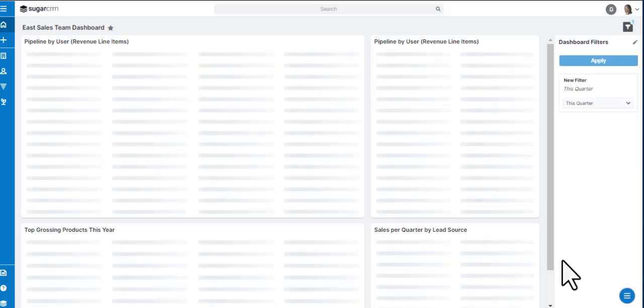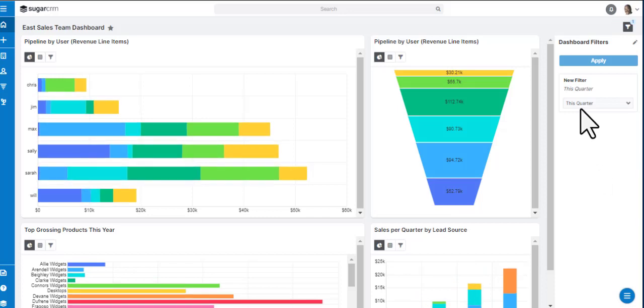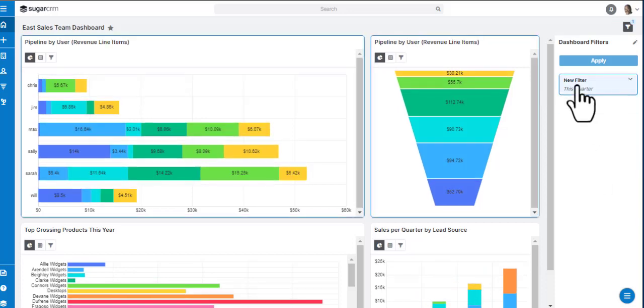Also, instead of building one complex report to filter the data, you can build a dashboard and use the filters.